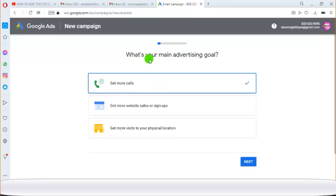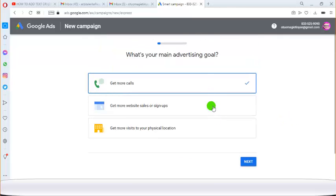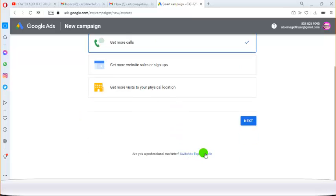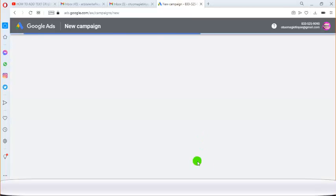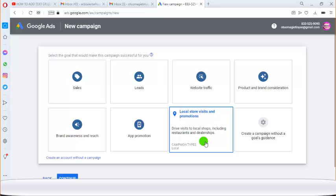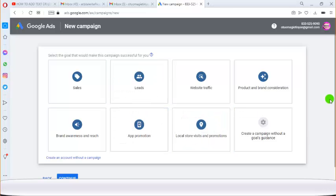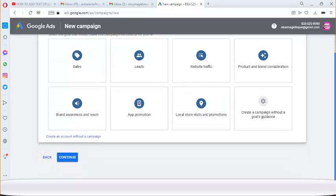You're going to see options for your main advertising goal: get more calls, get more website visits, get more visits to your local location. I don't advise you to start here — don't choose any of these. Instead, scroll down and click on Switch to Expert Mode.